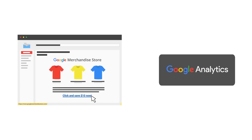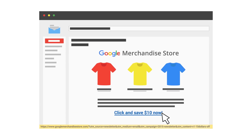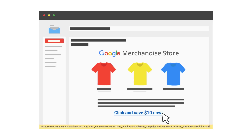That way, you can know which people came to your site through your various marketing activities. For example, the Google Store has a monthly email newsletter it sends to its customers with links back to the Google Store website. Adding a campaign tag of email to these links allows the store to easily identify the users that came to the website from the email newsletter.